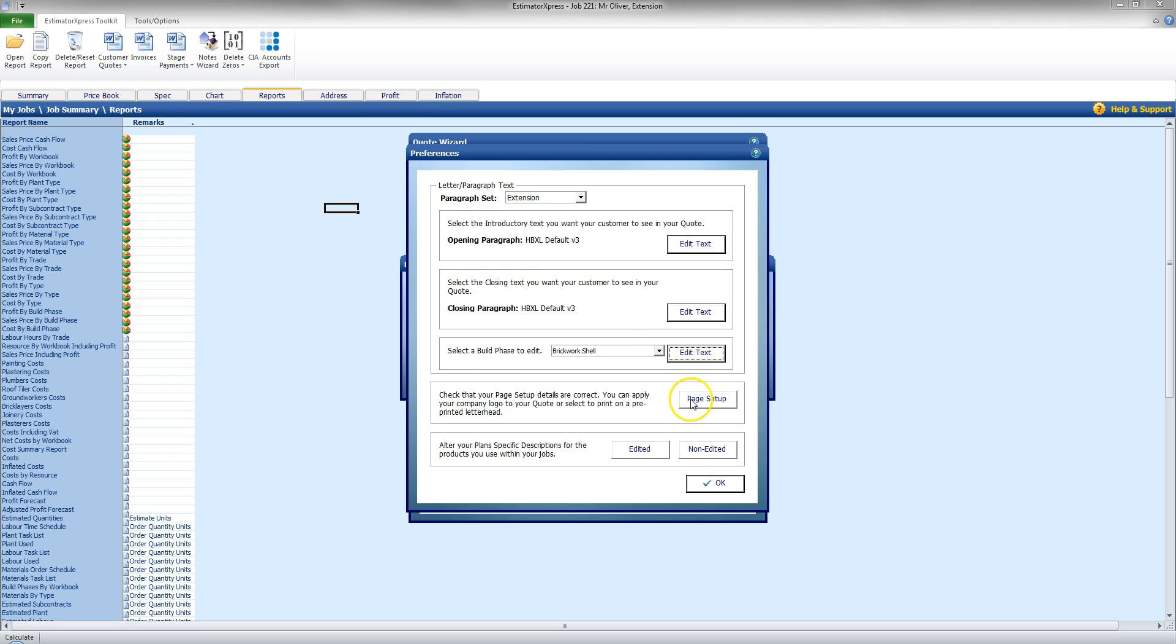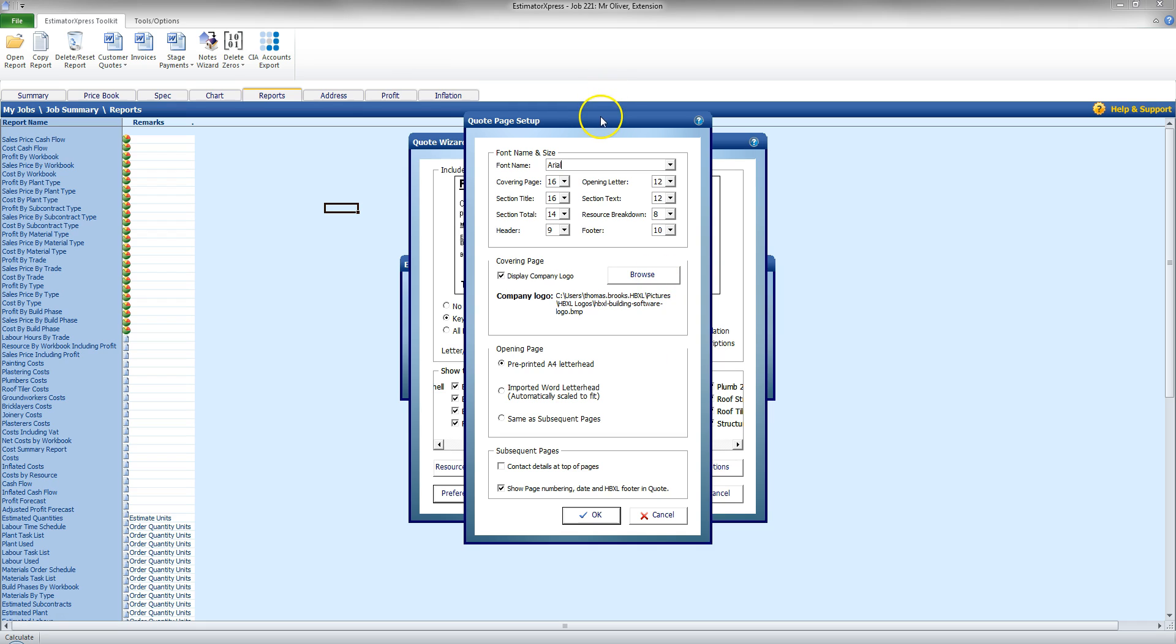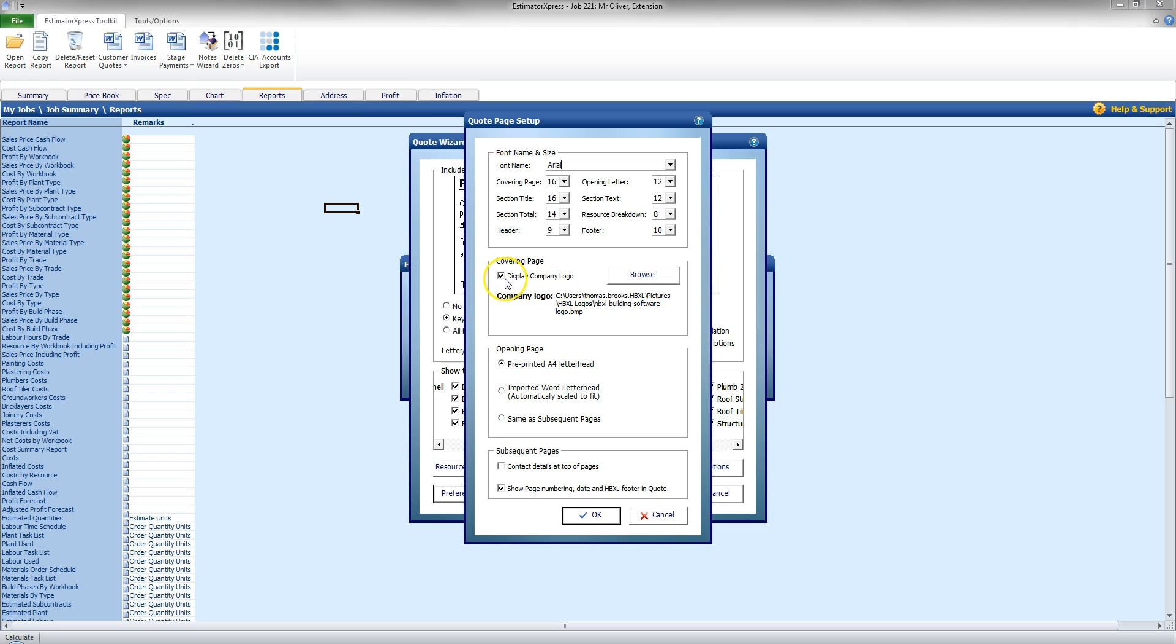Now, I can also go to Page Setup. And this will allow me to not only just change the default font for the presentation. So, you can tweak your quote so that it's more unique to you by using a different font.